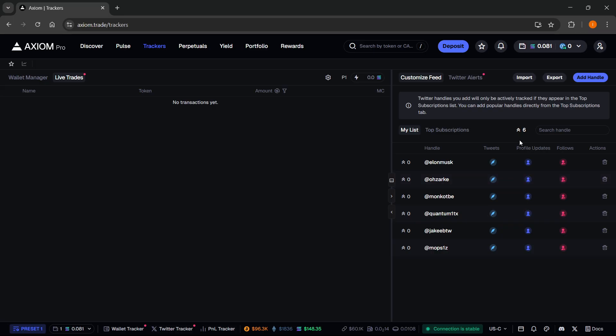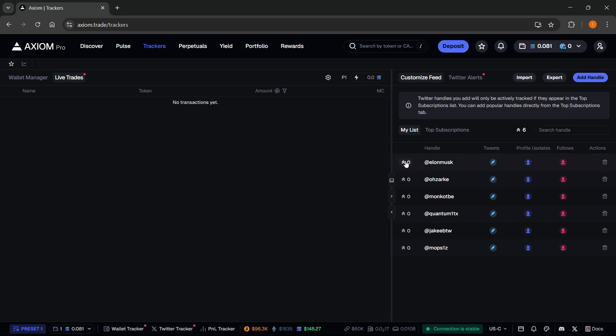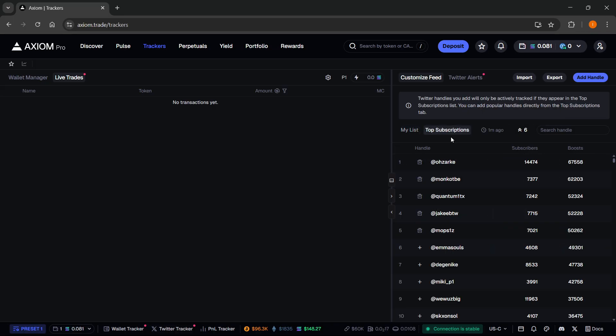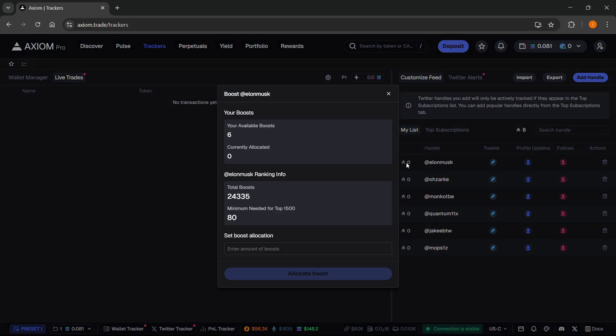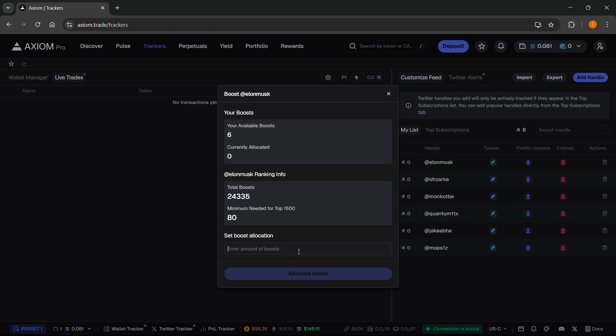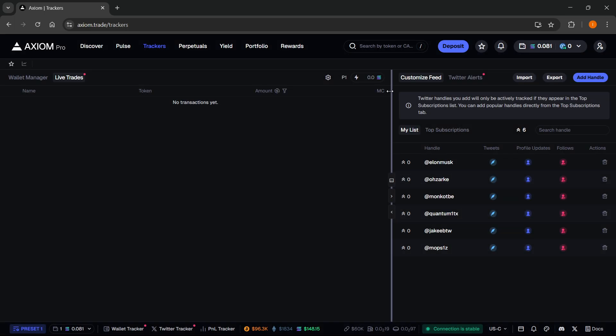After that, if you very much like one of these handles over here, you can get boosts as well. You can boost them and help them go up in rankings on the top list. The way you can get these boosts, you basically earn one boost per one Solana traded. So you can have a lot of these if you're trading actively. You want to click on boost if you want to boost it. And then you will see your available boosts and the currently allocated boosts. Then you can just set how much you would like to boost and click allocate. And that's pretty much that.